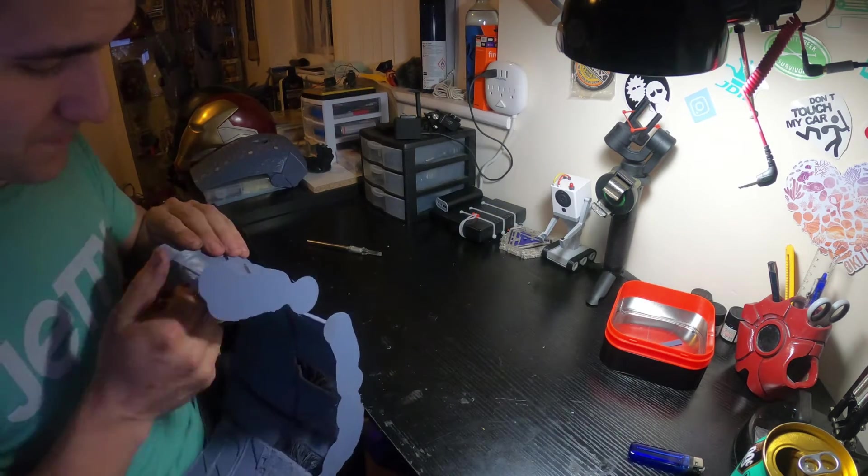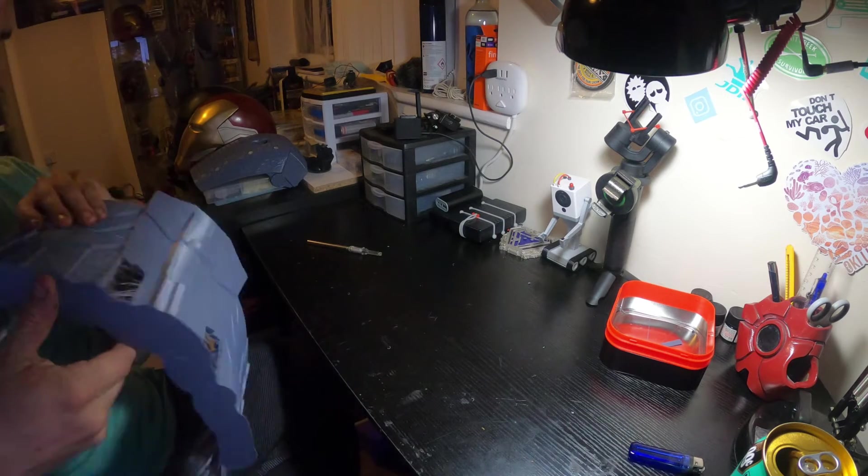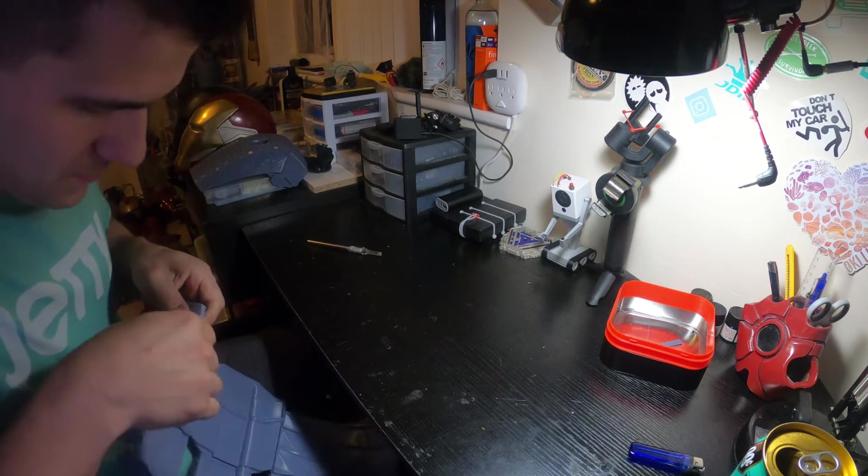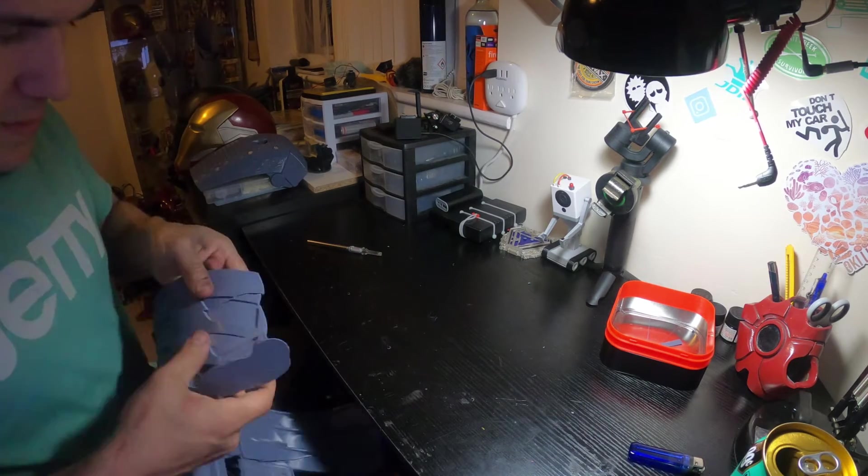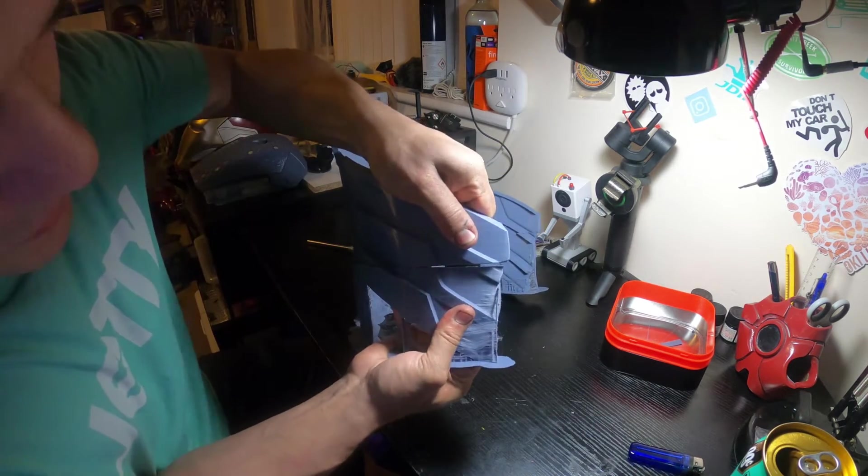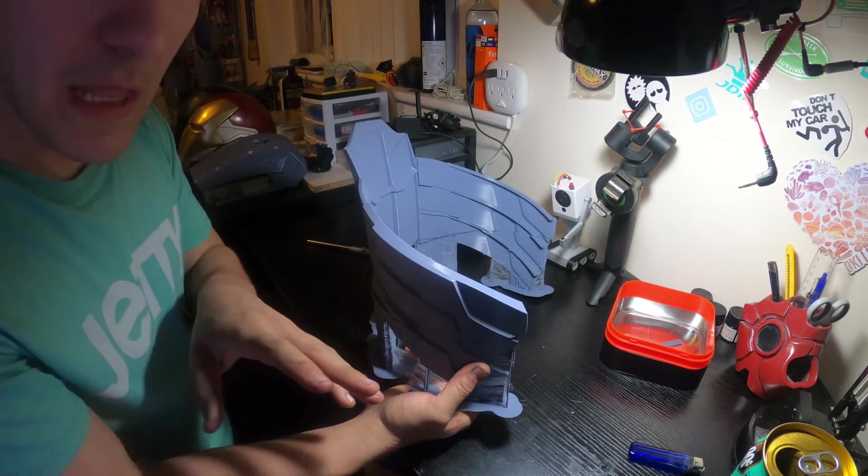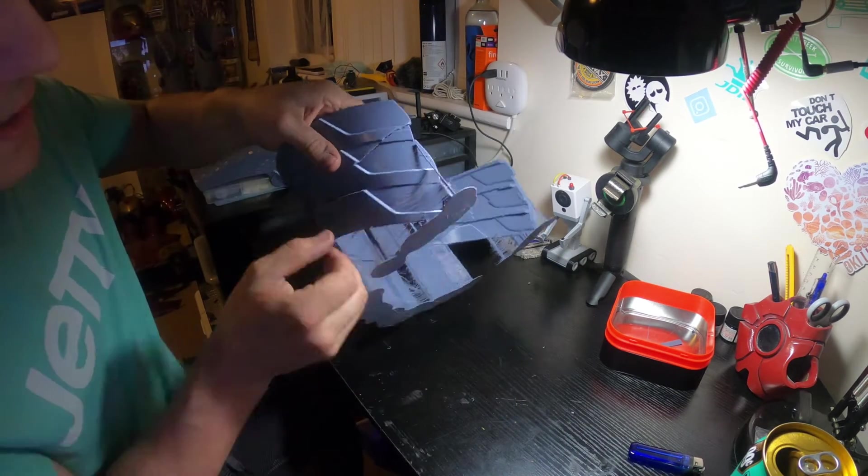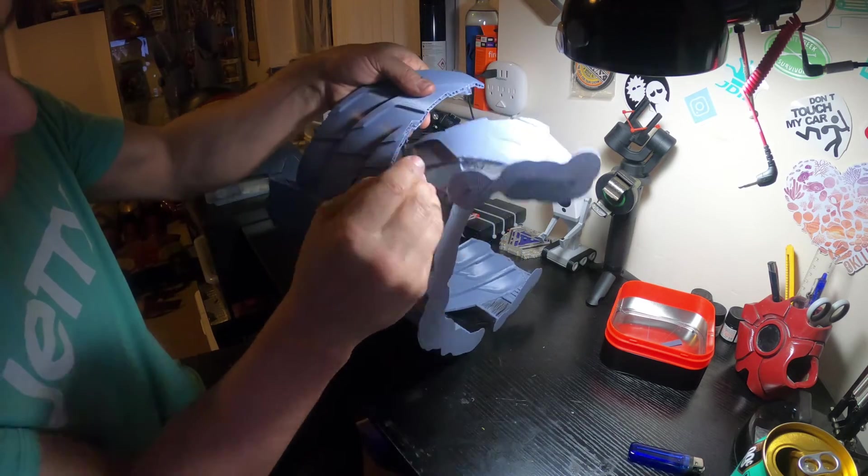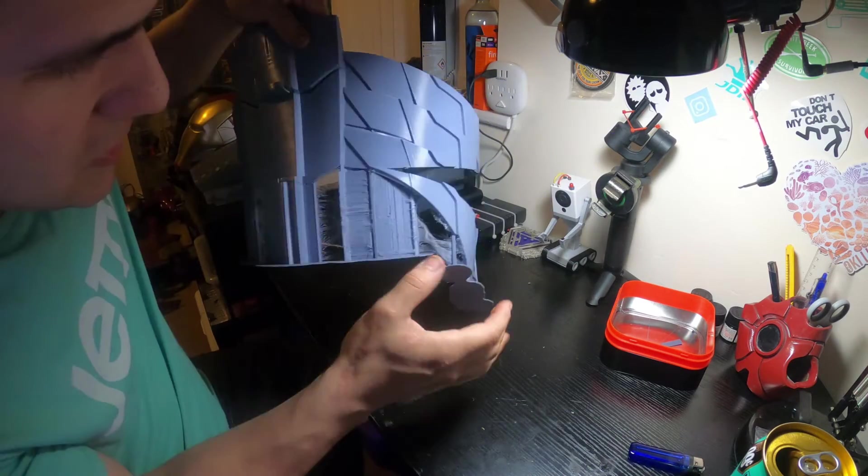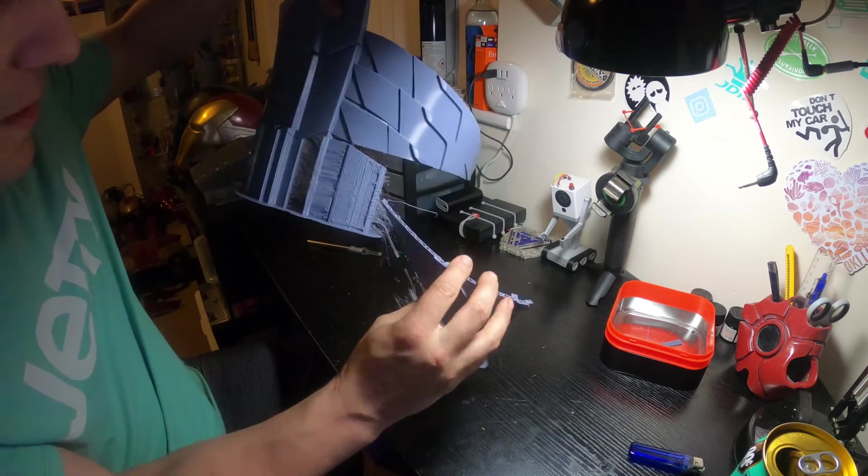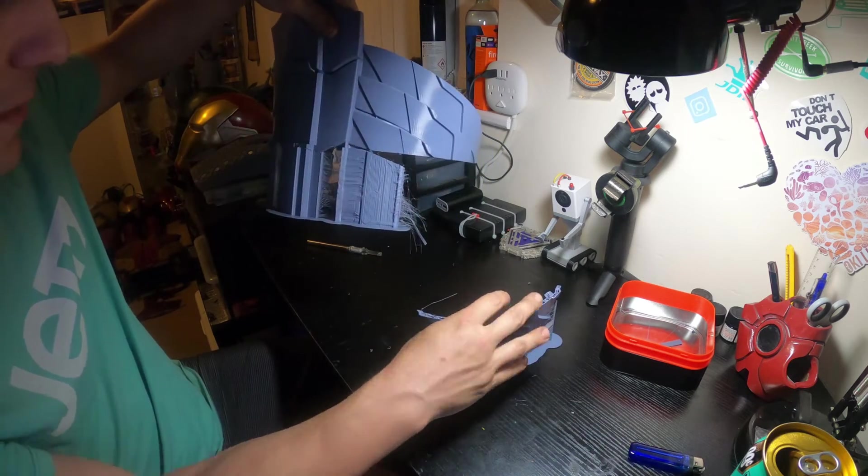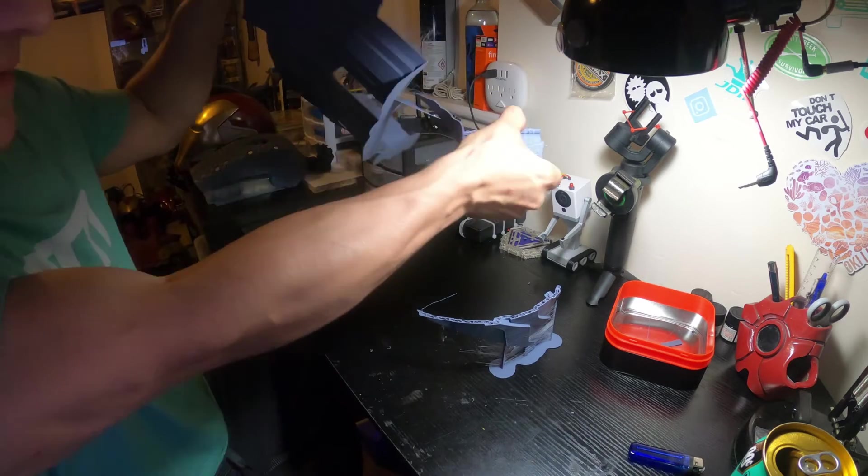First thing you're going to want to do is see if you can break off the print. You got to be real careful because you don't want to break something you don't mean to. There we go. Usually when you have a layer shift, none of the infill lines up. Obviously your shells won't line up. So it should come apart pretty easily. Oh, okay. Look at that. So it's three parts. The way it shifted, this is the left section and this is all support material. So yeah, we're going to have to get rid of this.